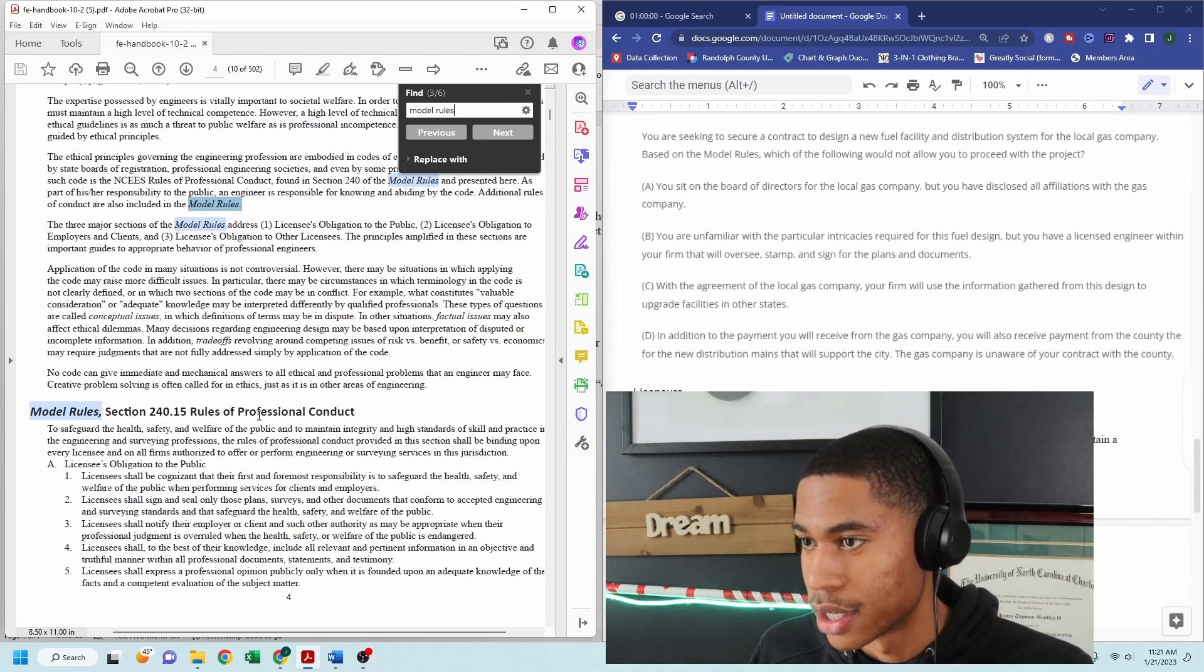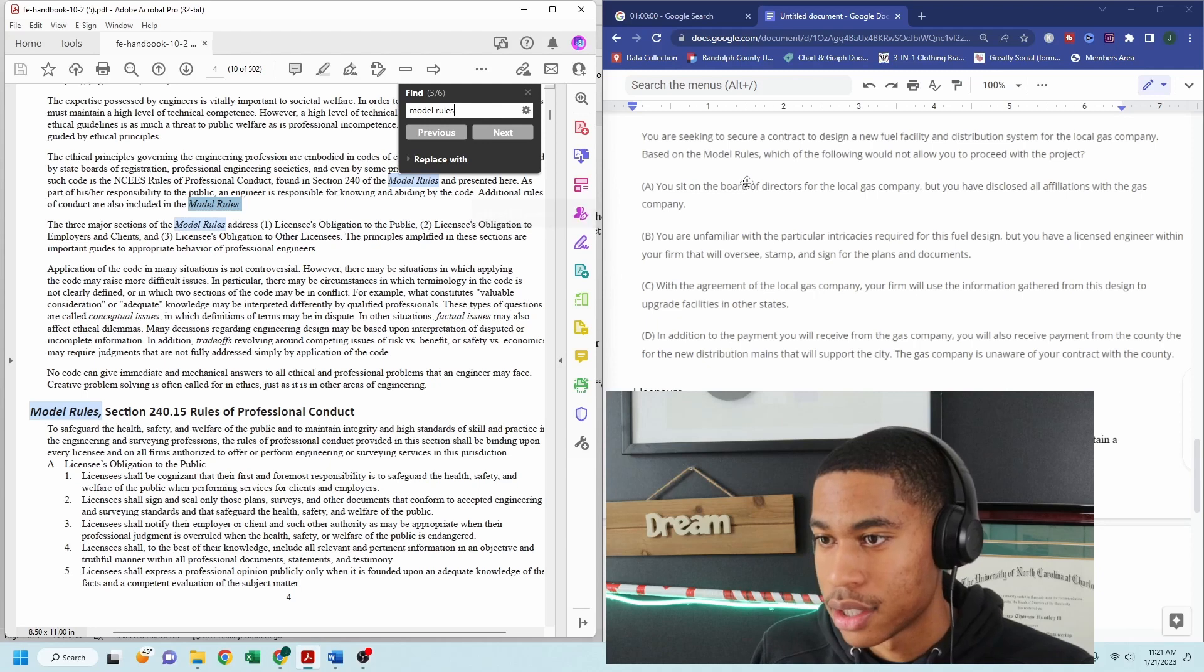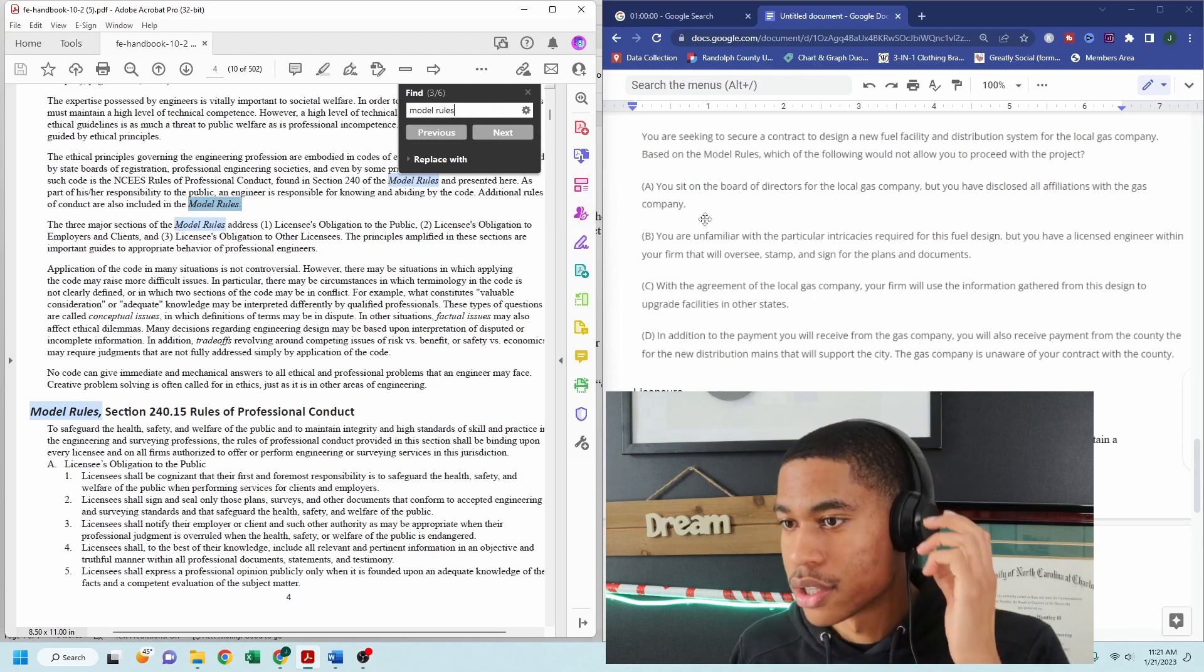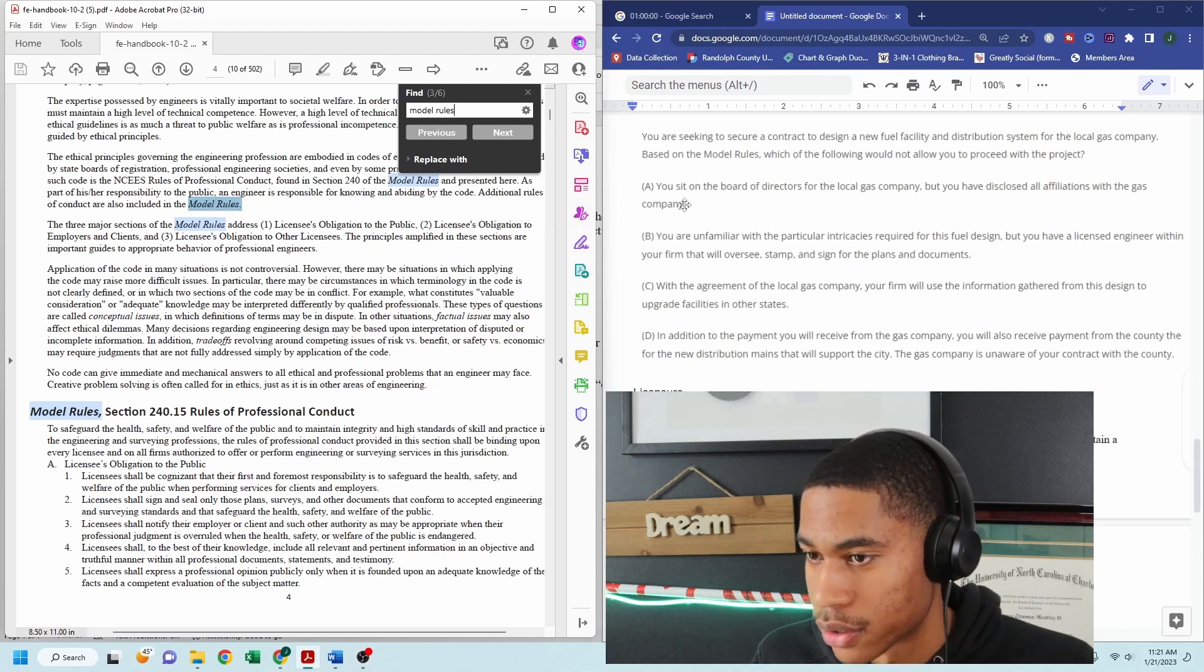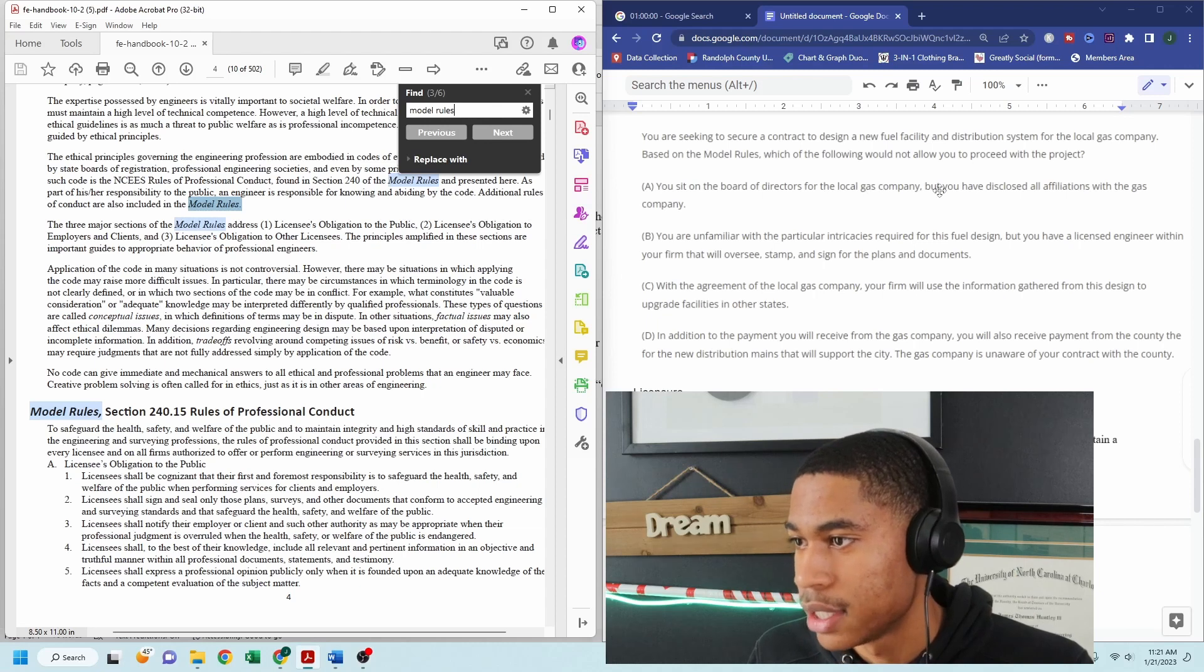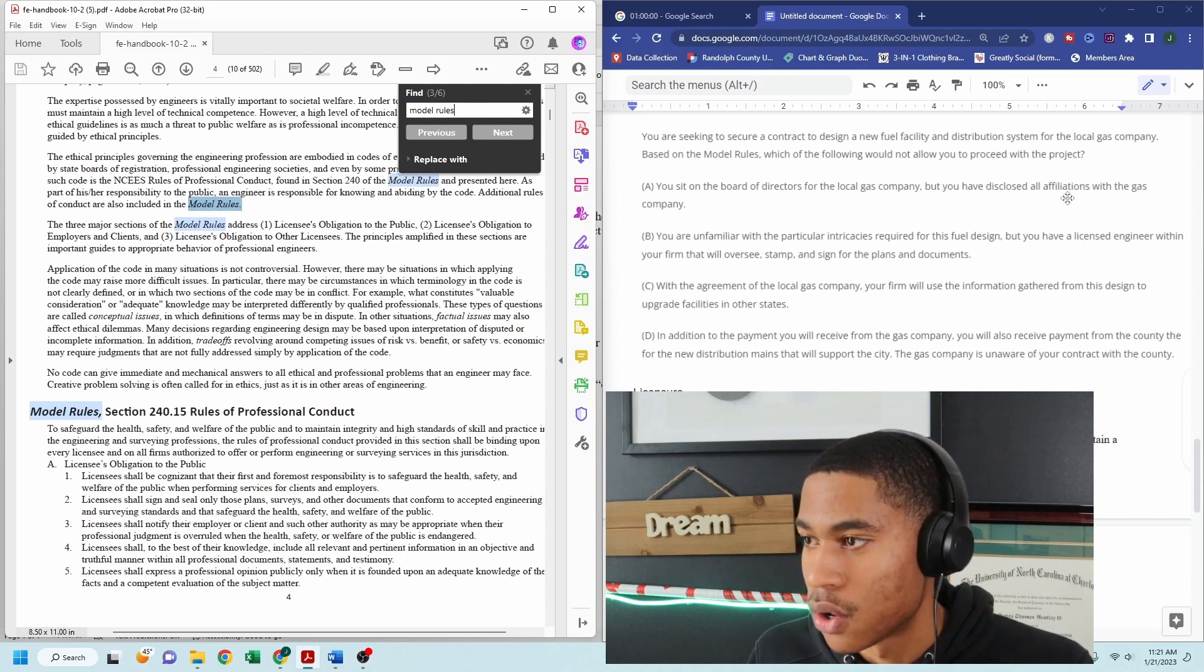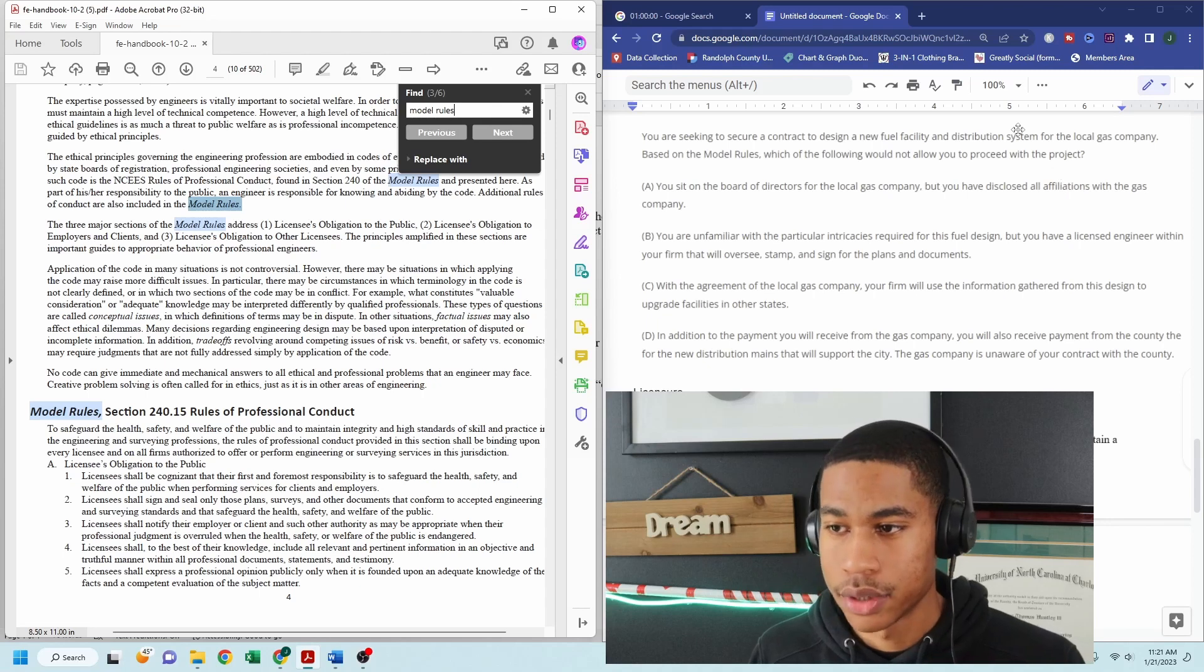because now I'm going to go through what my options are and see if something doesn't line up. So you sit on the board of directors for the local gas company